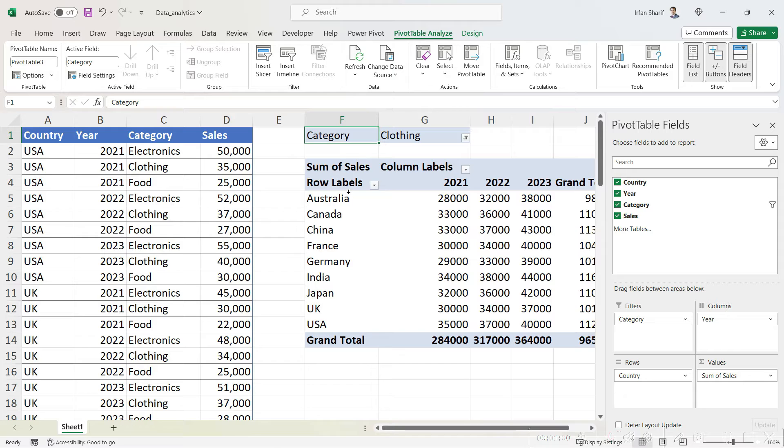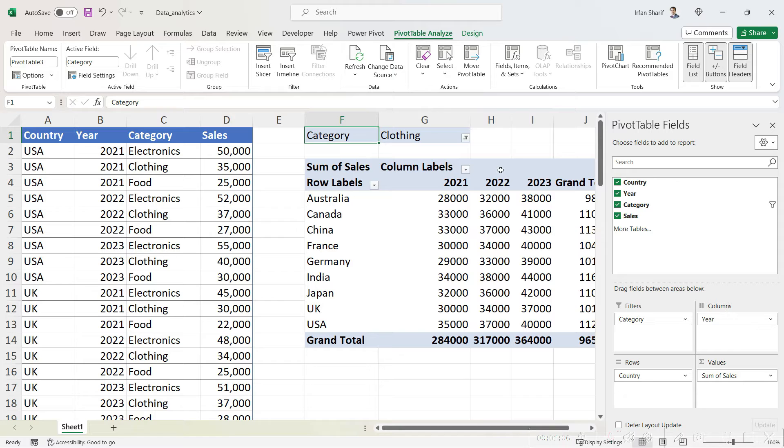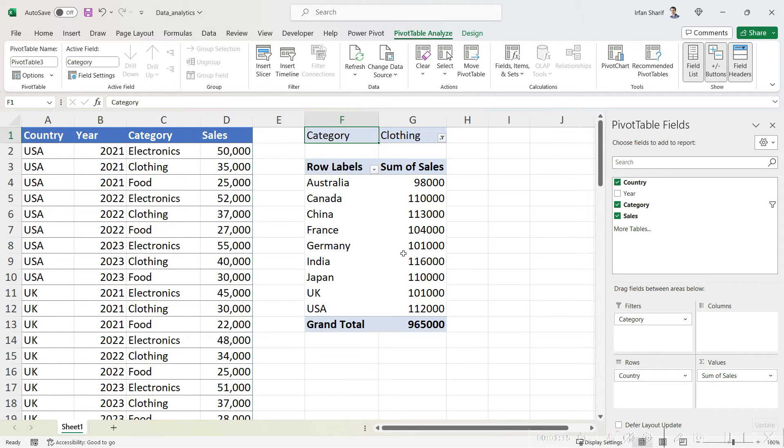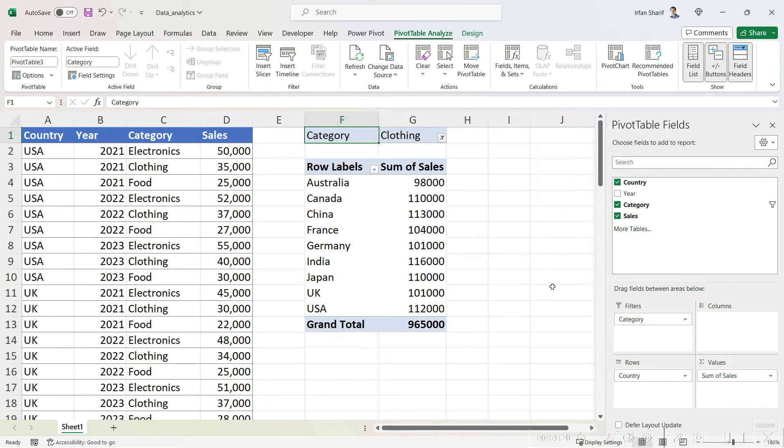You need to change that? No problem. Let's say we need to not separate the data for different years. We can remove that from here, and now you are seeing the sales for all the clothing for different years separately for each country.